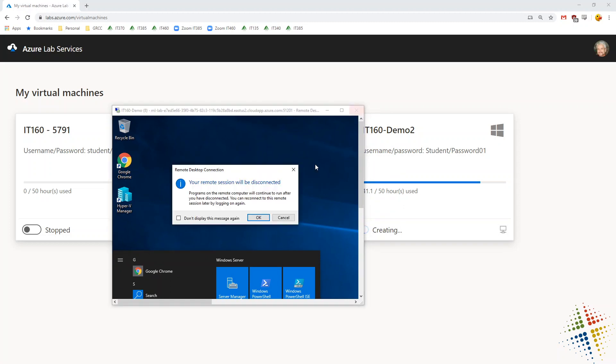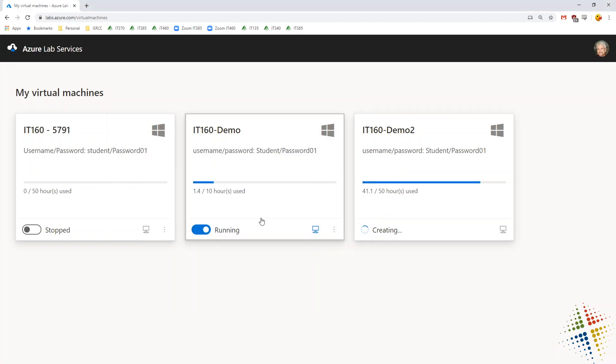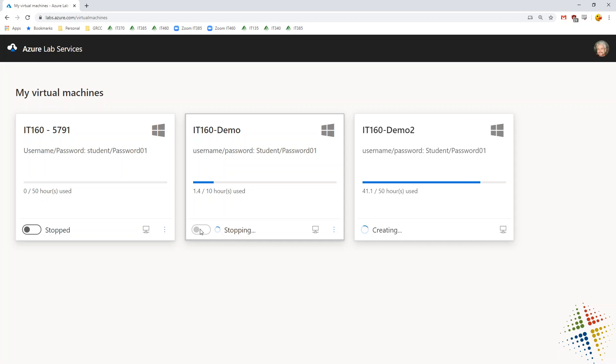When this happens, it will disconnect them. It will log them off, and after about 10 minutes, it will automatically shut down their virtual machine. Best practice would be for them to actually click running and change it to stopping and it will stop it down automatically.